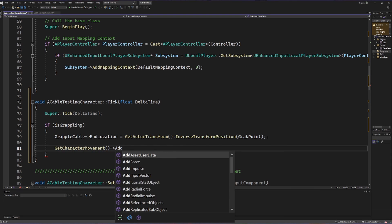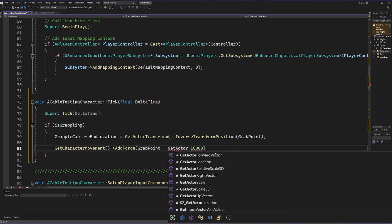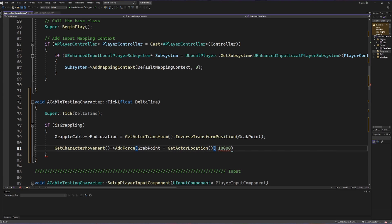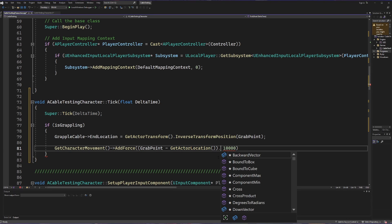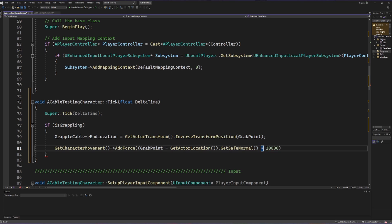Then we get our character movement component and add a force onto it. The force magnitude is a big number — let's go with 100,000. To aim this force, we take our grab point, subtract our current actor location via getActorLocation, put that in parentheses so it evaluates first, and then call getSafeNormal on the resulting vector. GetSafeNormal converts a vector into just a direction. We then multiply that direction by our large number to push us towards the grapple point.